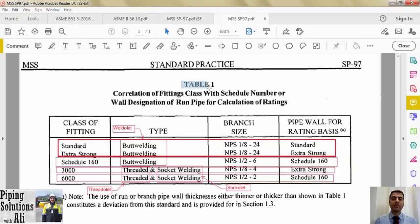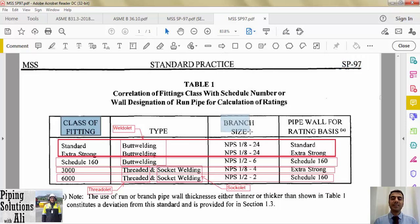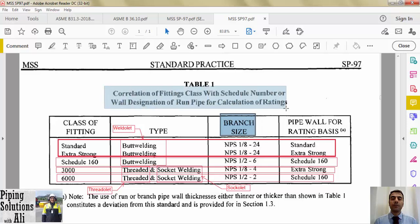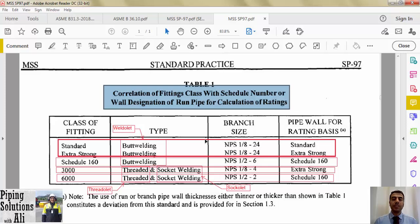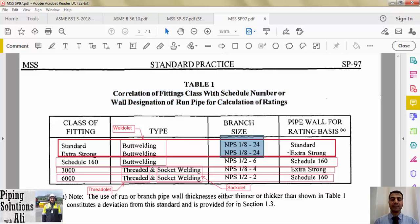Table 1 of MSS SP-97 determines the procedure for selecting the class of fittings for the relevant sizes. Weldolets can be used up to NPS 24 when the header thickness is extra strong or less. If the header thickness is standard or less, the weldolet class is standard. The class is extra strong if the run pipe thickness is extra strong or less but more than standard. If the header is schedule 160 or less but more than extra strong, the maximum branch outlet size is NPS 6 and the class is schedule 160.